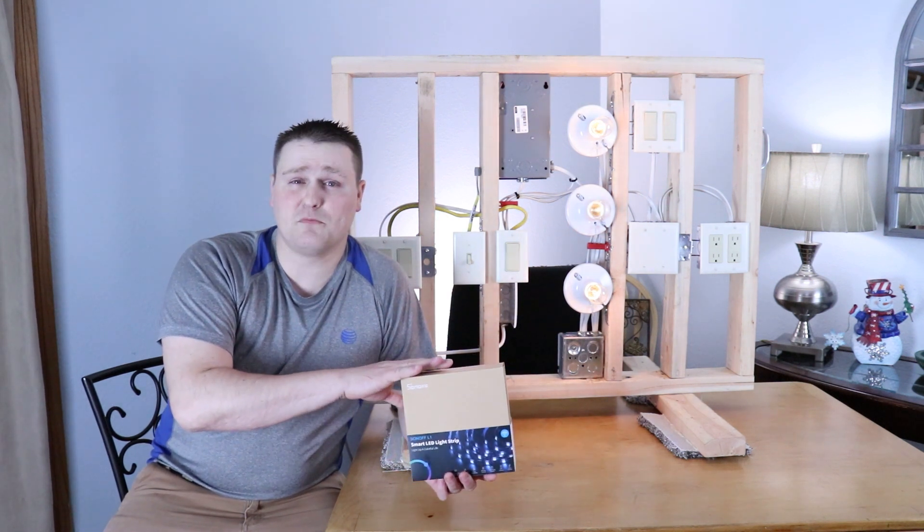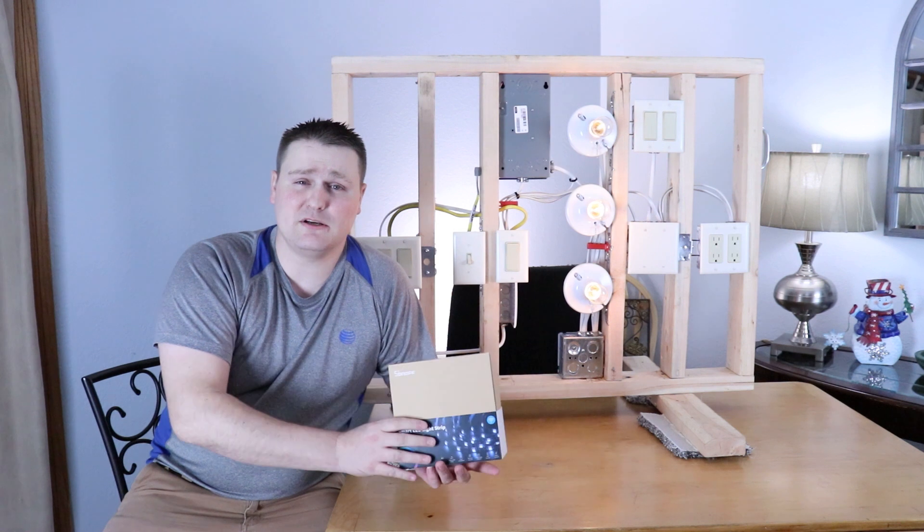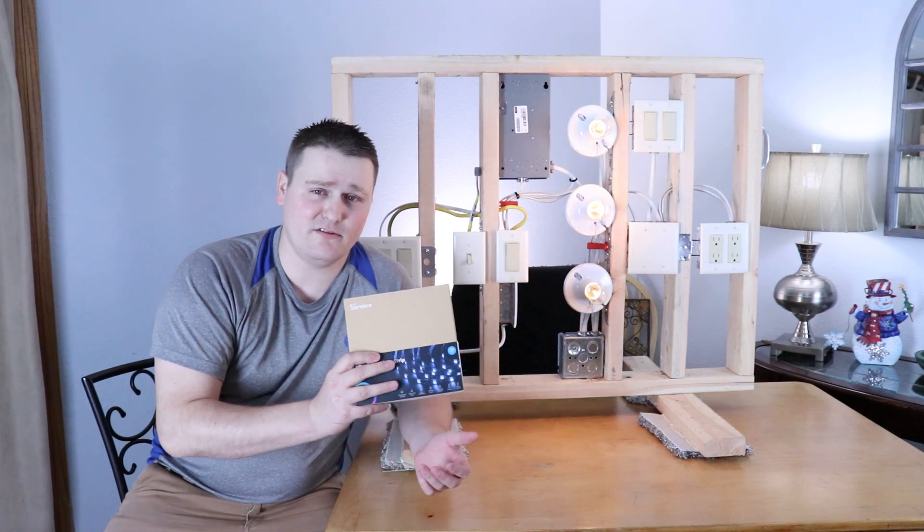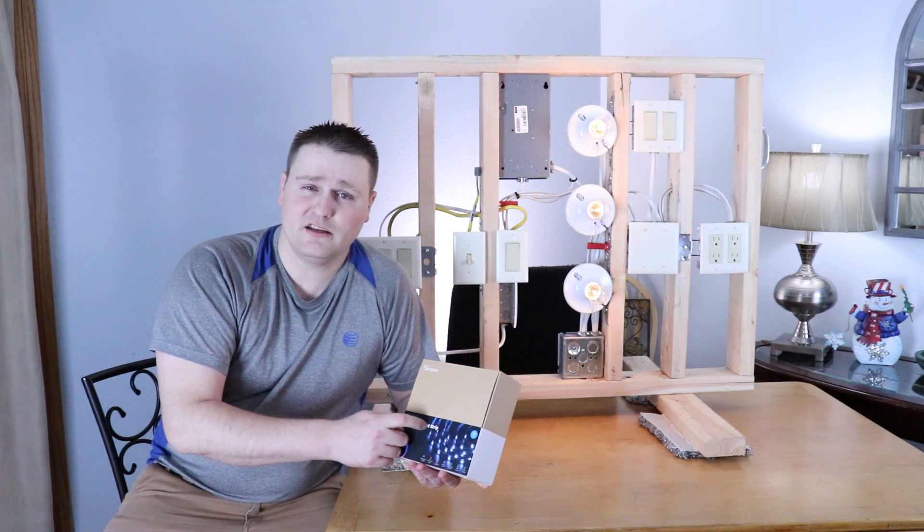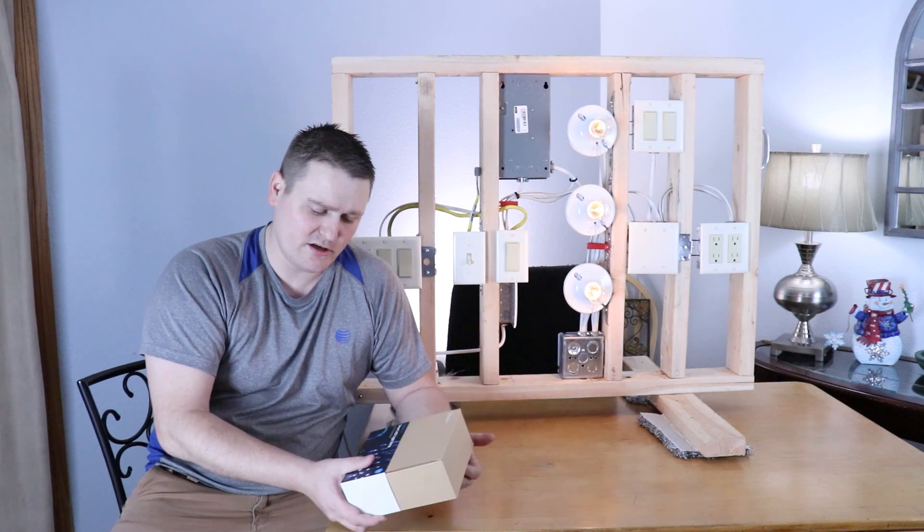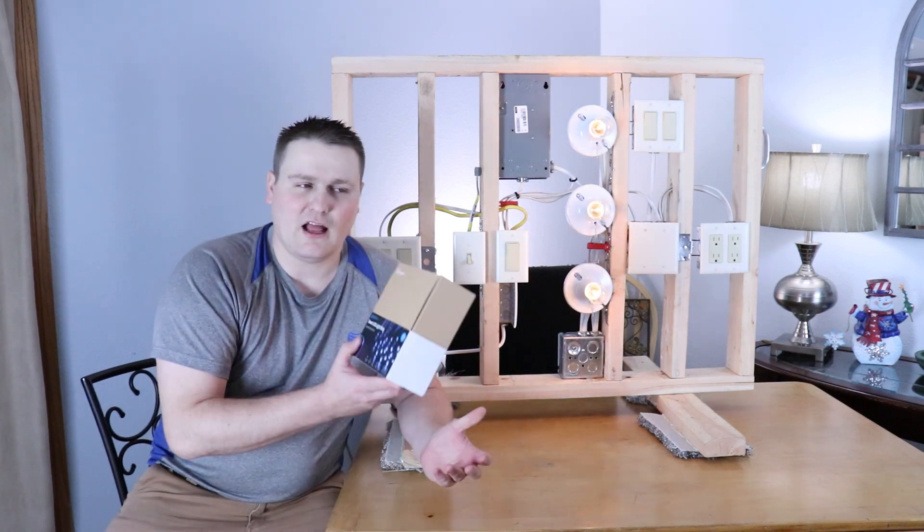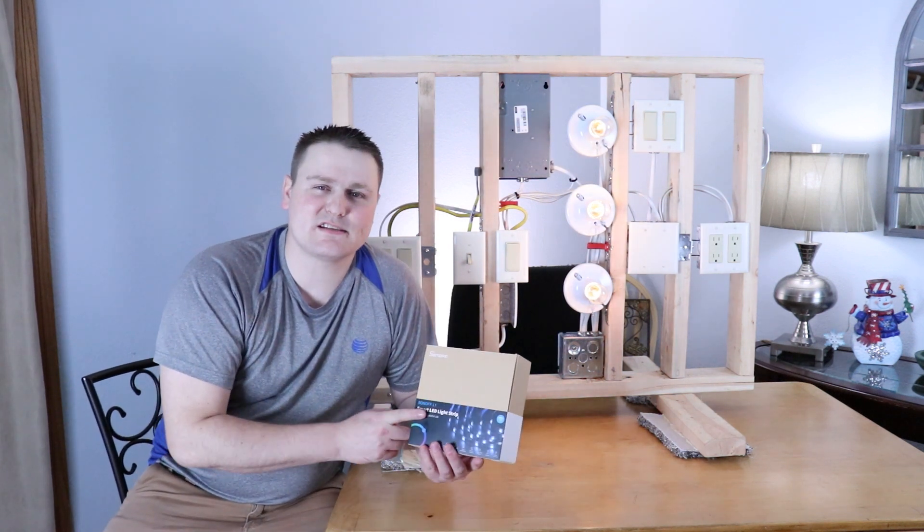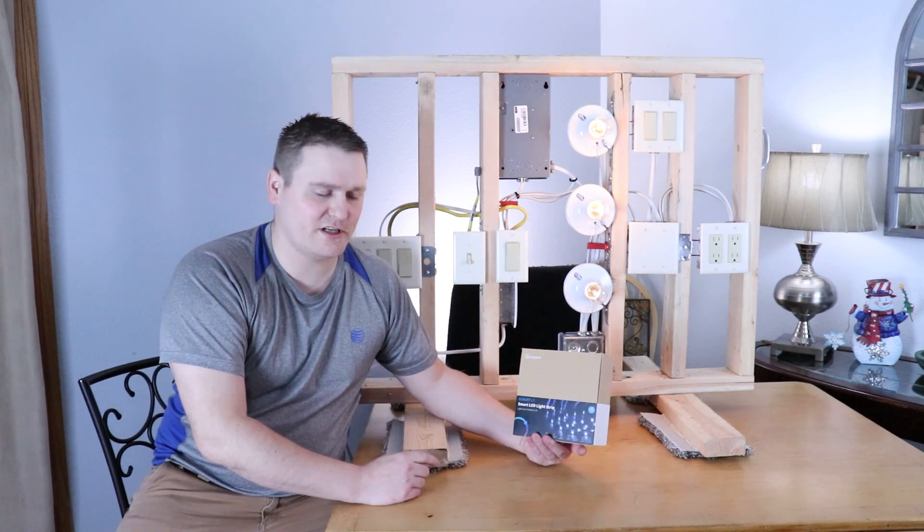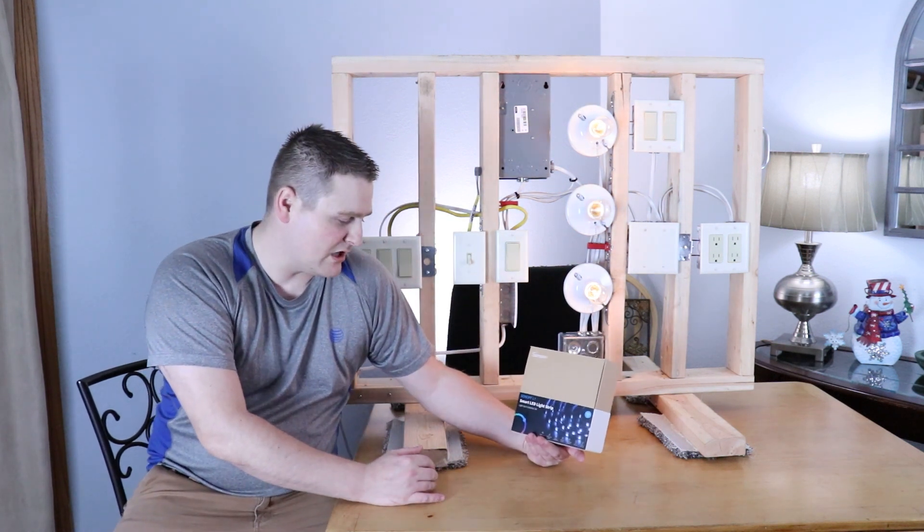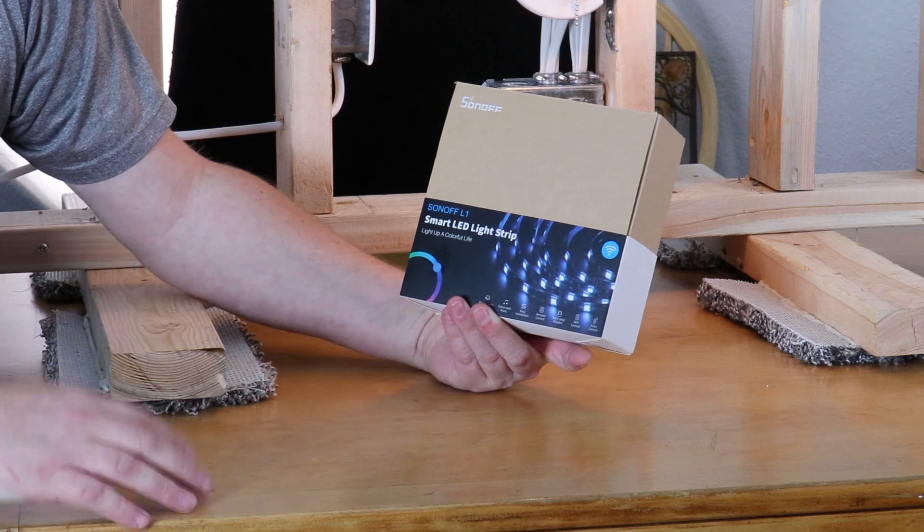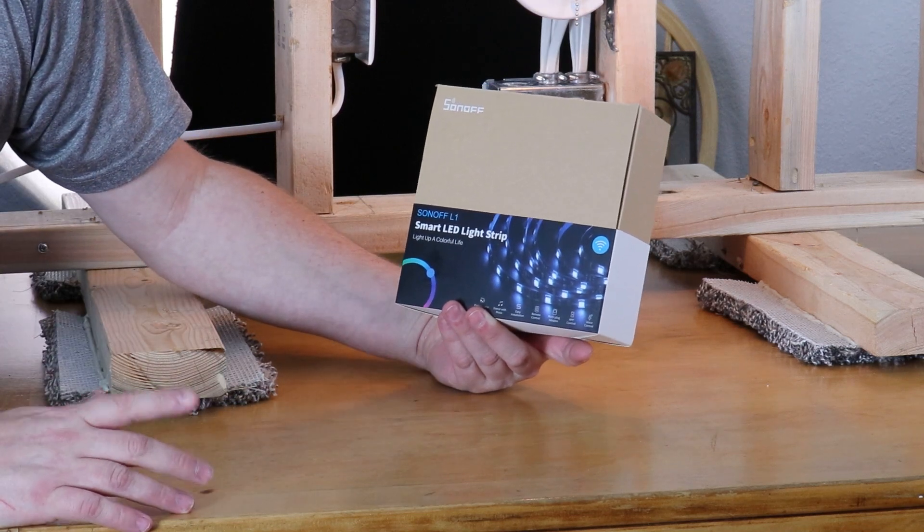But this guy is super long. I mean, I could probably do an 80-inch TV and still have LED left. It's the 5-meter version. I don't know which TV I'm going to put this guy on. It's the 5-meter version and it's super long. So I could do like if I had a 100-inch TV, it would do it.